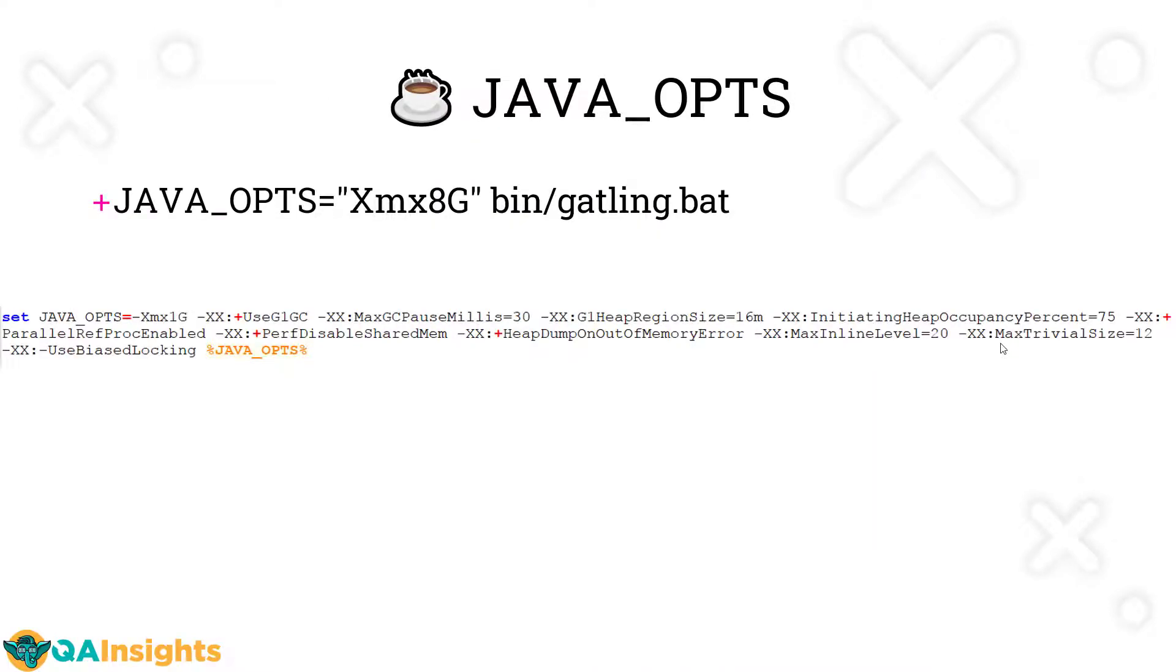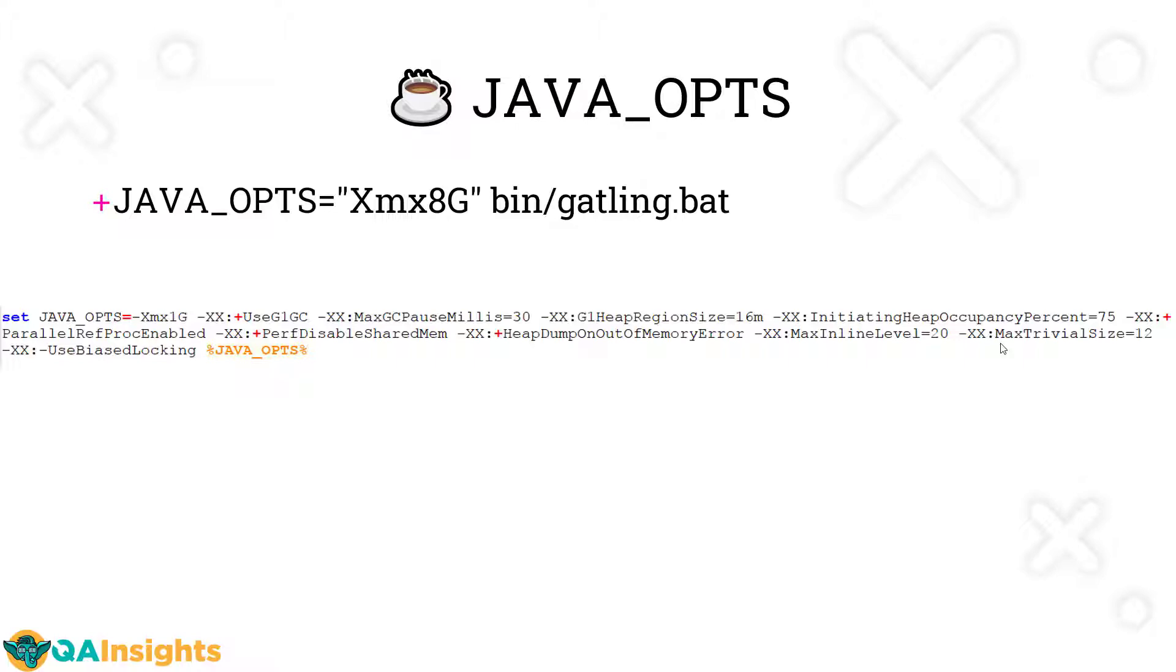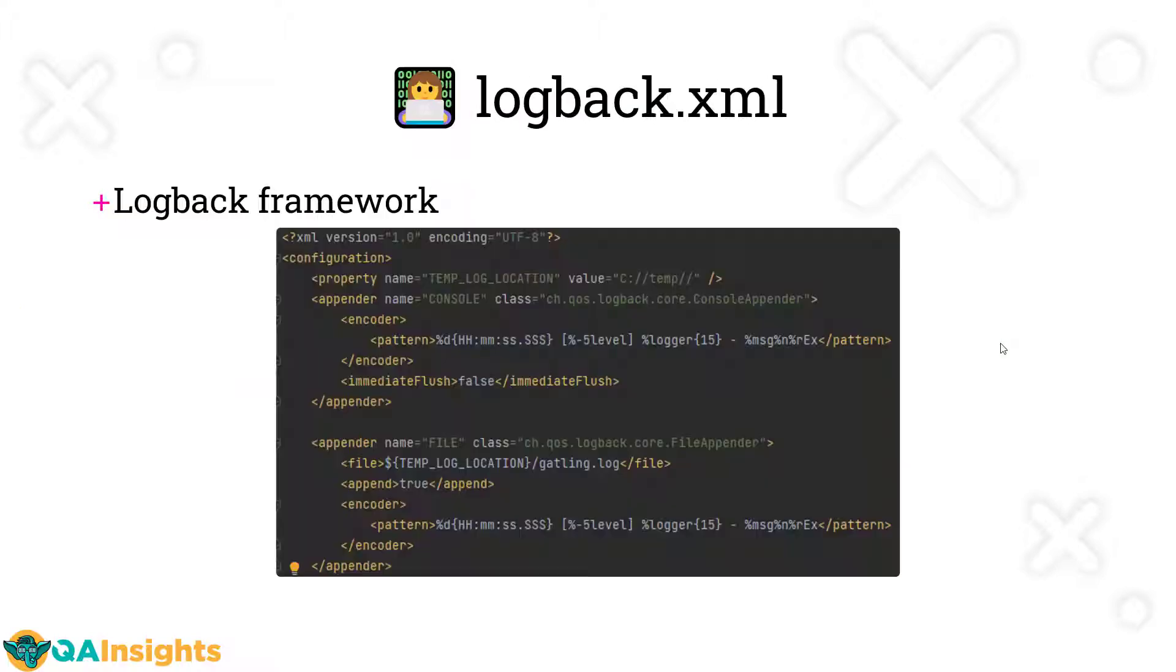If you want to pass the Java options, for example, I want to increase the heap size. Apart from the default JAVA_OPTS value, here you can see by default it will take up 1 GB of heap space. But if you want to override that, you can pass the JAVA_OPTS equals heap memory 8 GB, and then you can make a call to the gatling.bat or gatling.sh. This is how you make use of the JAVA_OPTS in Gatling.